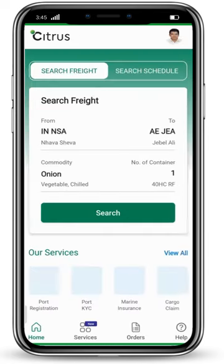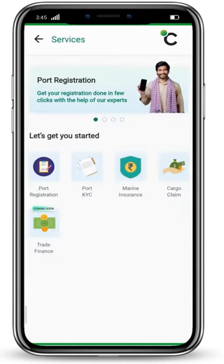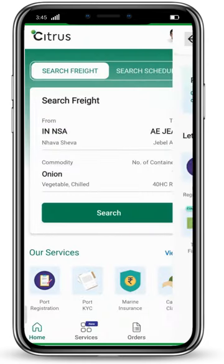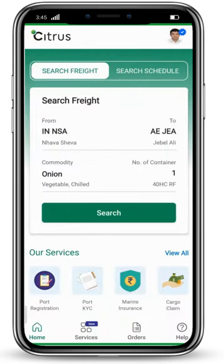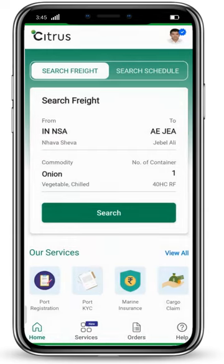Going back to the home screen, in the services section you will see all available services: port registration, port KYC, marine insurance, and cargo claim, as well as services coming soon. You can also check your orders from here. In the help option, you can schedule a call, email us, or chat with us. If you have any query, you can definitely contact us. Thank you.